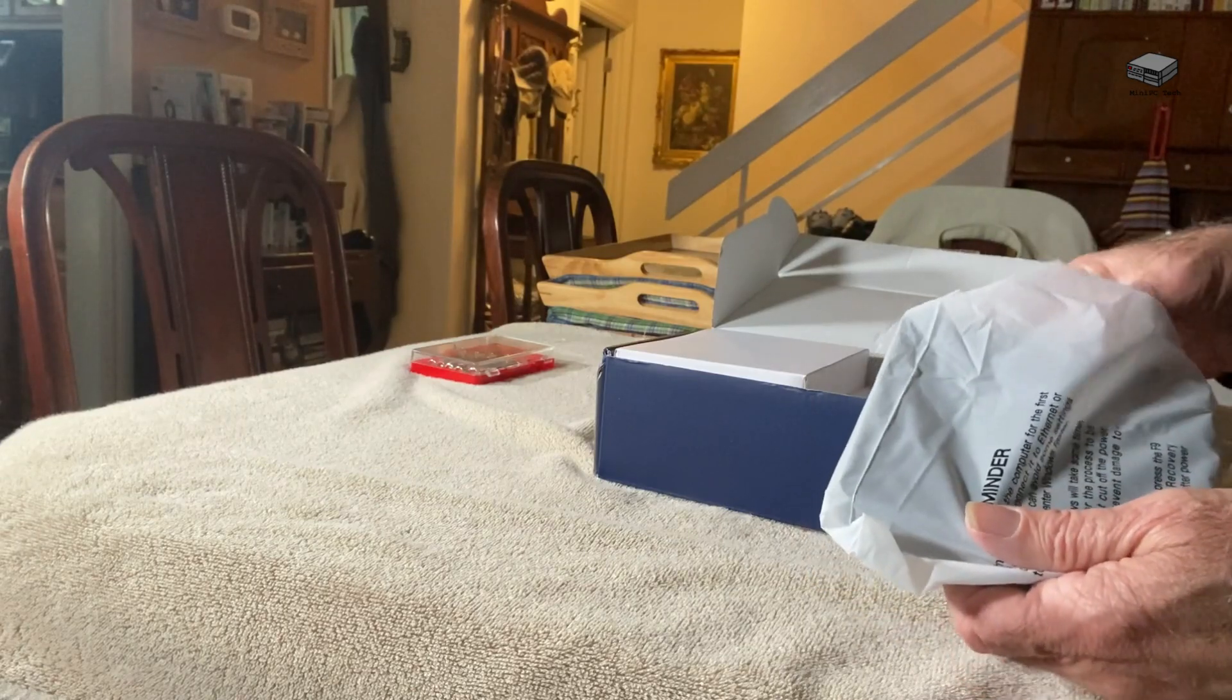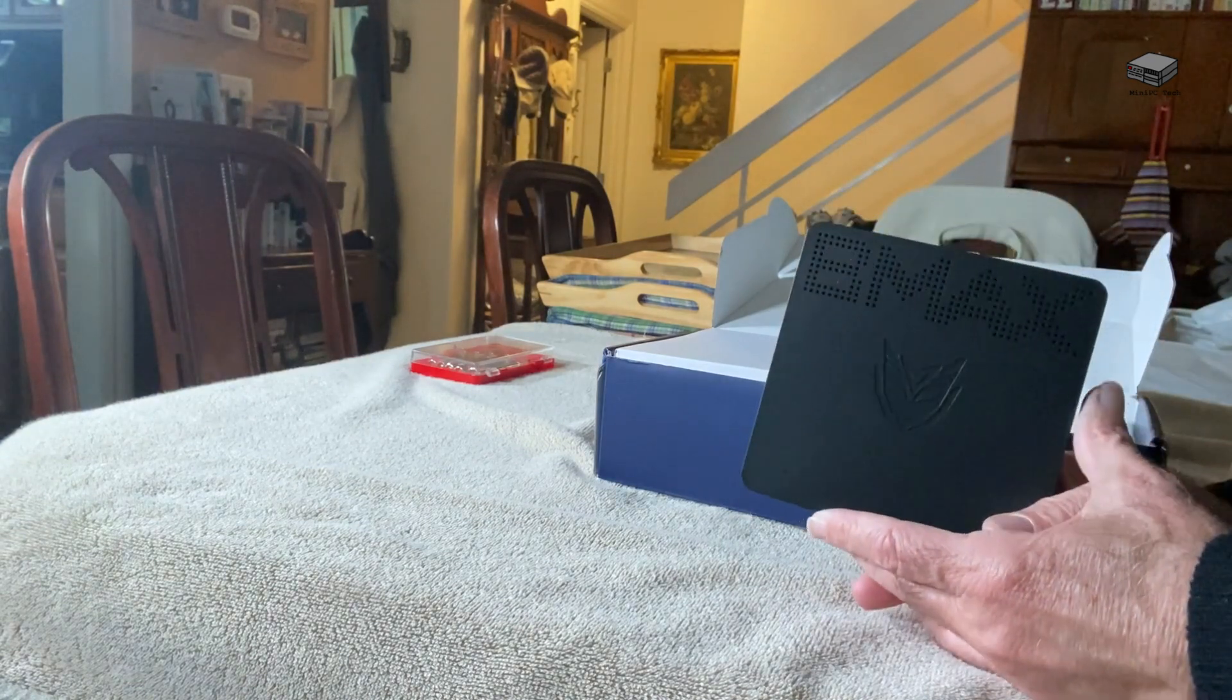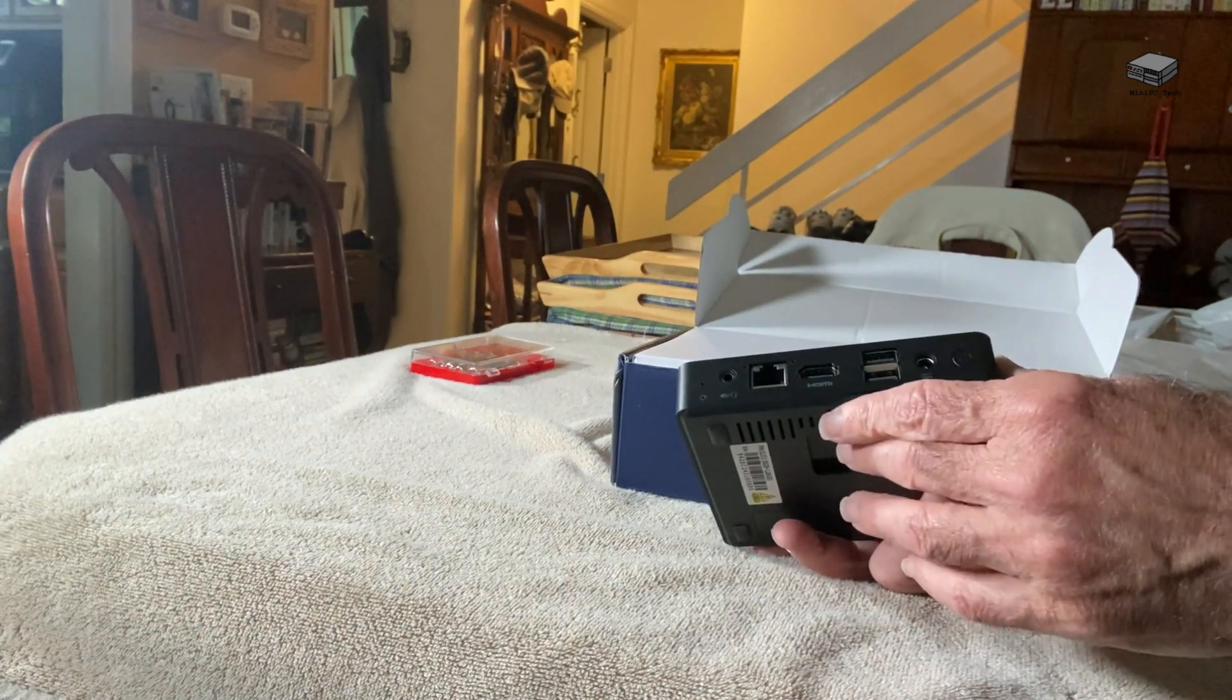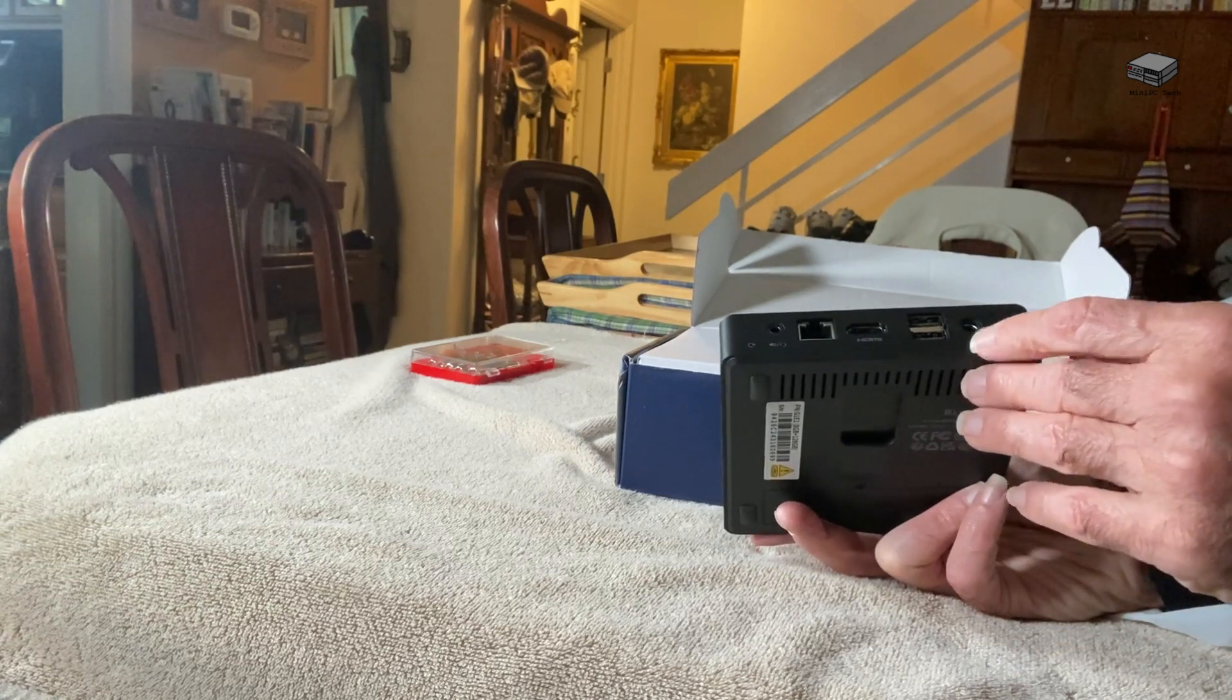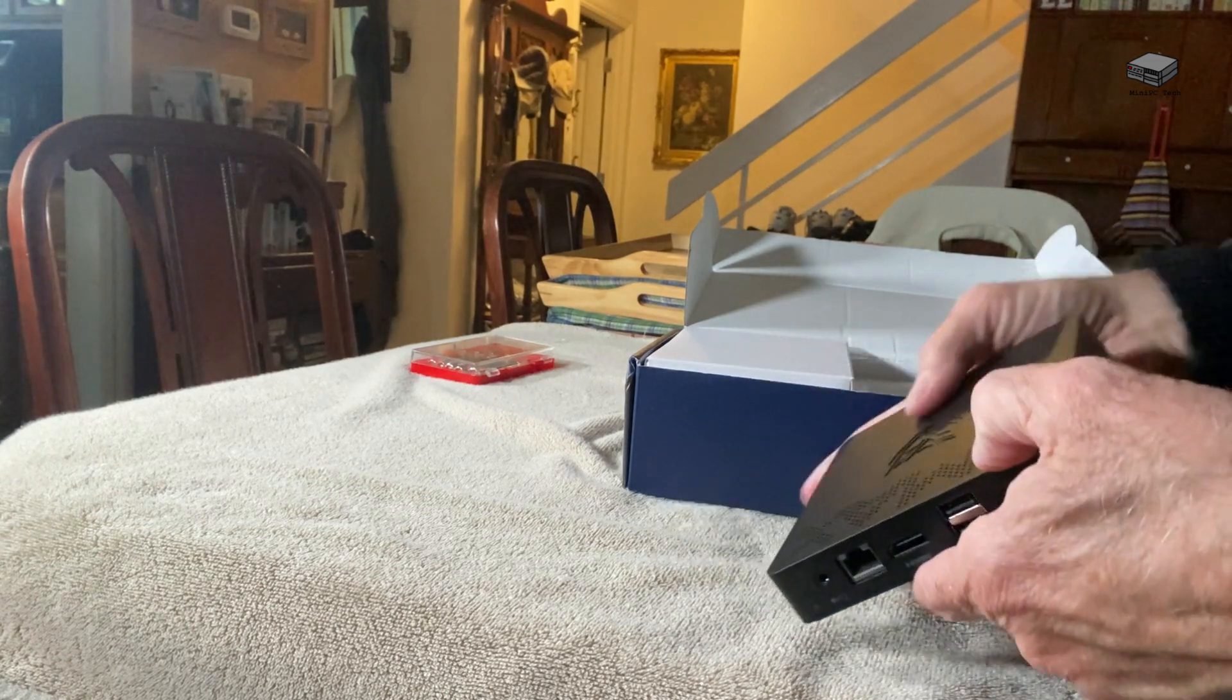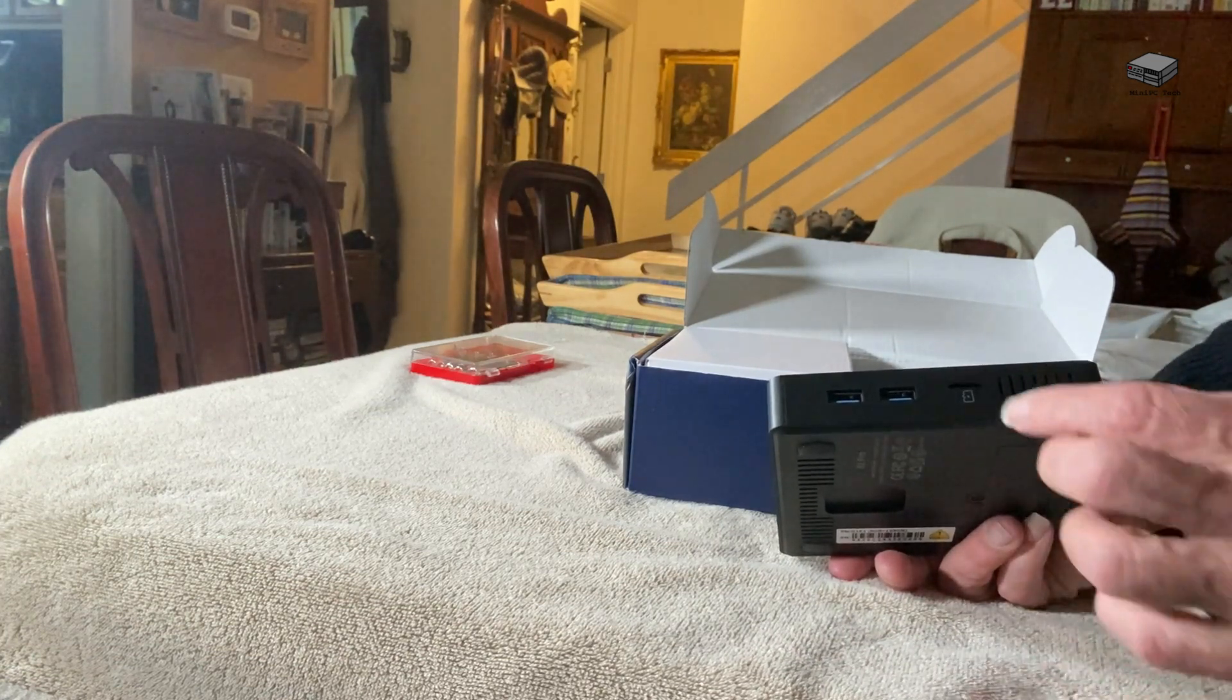Here you see the device. It comes with an ethernet connection, HDMI, two USB ports, and there's the power and the headphones. It also has two more USBs and an extra slot for a flash drive.